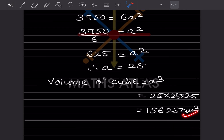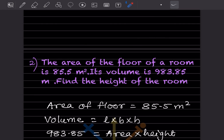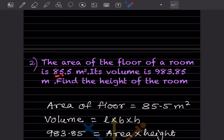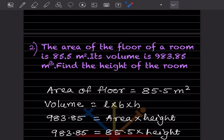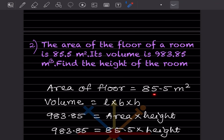The area of the floor of a room is 85.5 square meters and its volume is 983.85 cubic meters. Find the height of the room. Volume = length × breadth × height, and the area of the floor is 85.5 square meters.